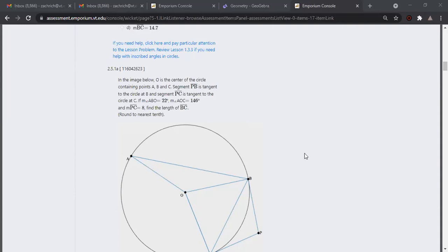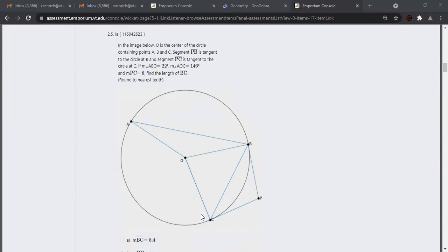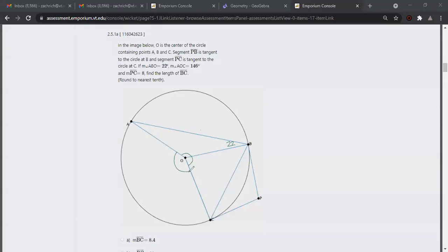This first one says: in the image below, O is the center, and this line is tangent to the circle. I'm going to start by drawing in the given information. We've got angle ABO equal to 22 degrees, and angle AOC equal to 146 degrees. We have to think about whether they mean this angle or the reflex angle — comparing to 180 degrees, 146 is less than 180, so we take that one.